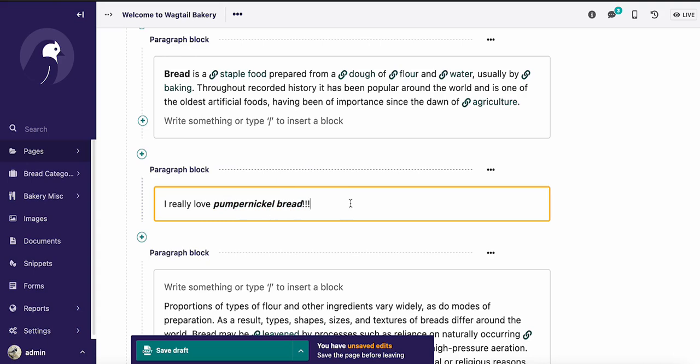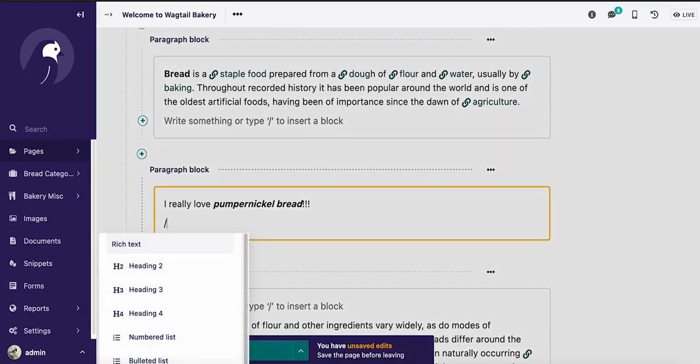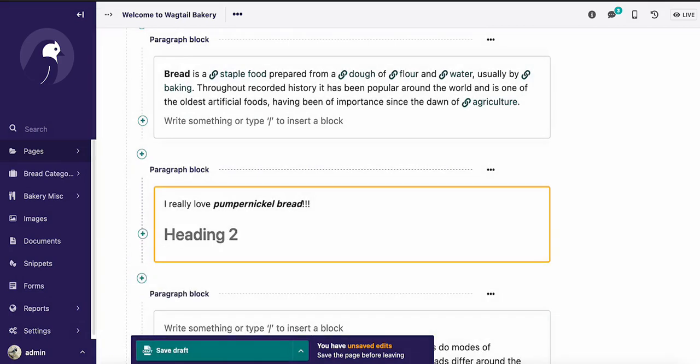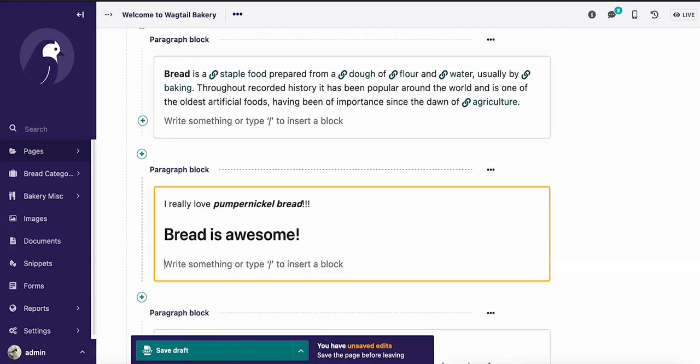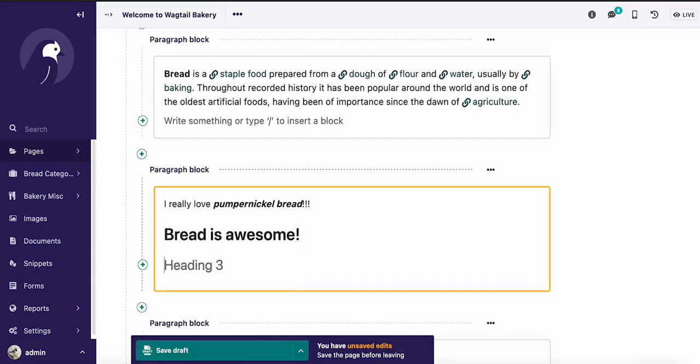In addition to that, if you're a writer like me and you just love to just write, write, write, we also added these slash commands here that allow you to keep your hands on the keyboard. So like I can change a heading and add something like bread is awesome right here. And then I can hit enter again, and then I can pick another feature. Like I can do a different heading. It is very tasty right there, all without having to take my fingers off the keyboard, which is super great for when you get into a flow.